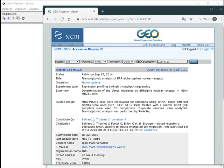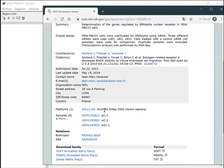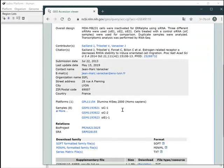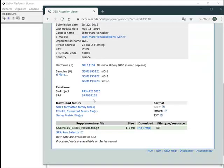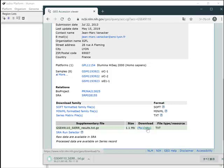You see the overview of this dataset. If you want to get the raw data, they're available from the SRA link. Here you download the table of estimated gene expression levels.